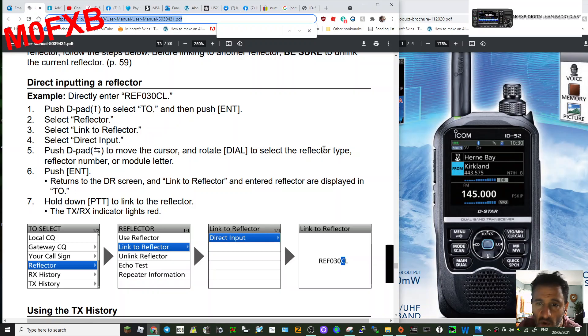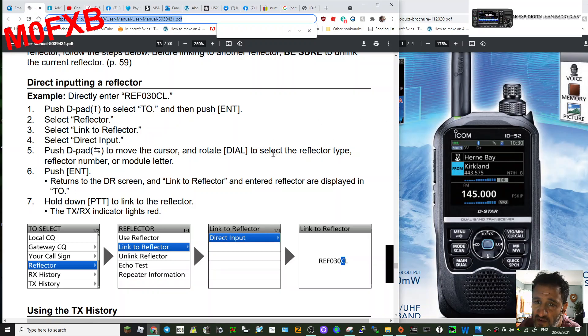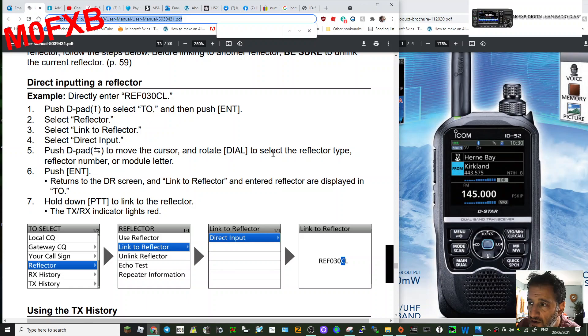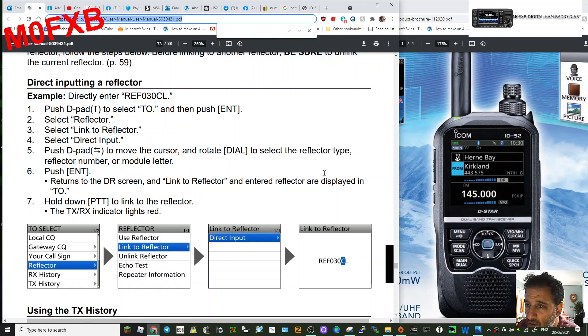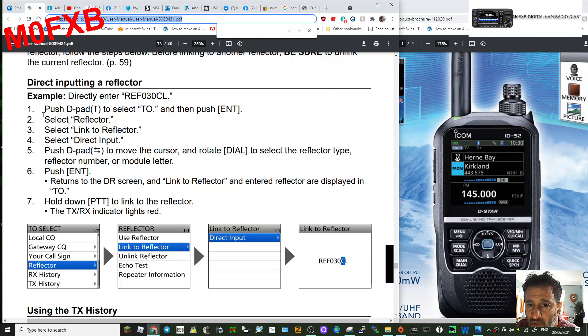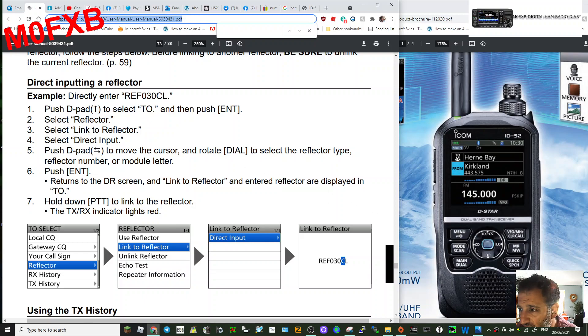Mzero FXB, welcome to my channel. So you want to link to a reflector using the Icom ID-52. Here's the radio. First thing you do is go to what they call the D-pad,